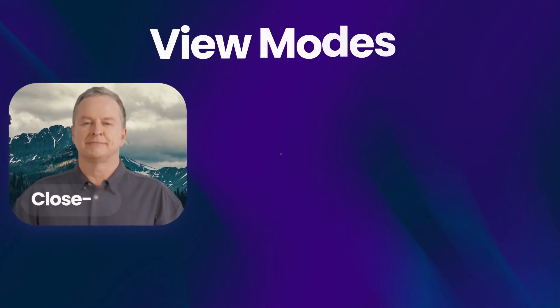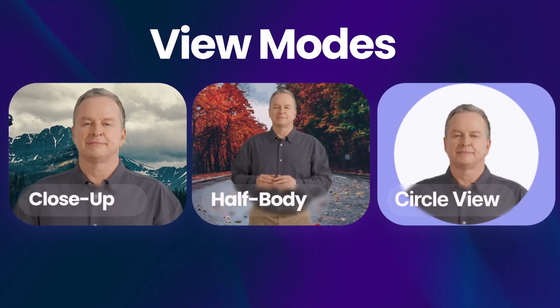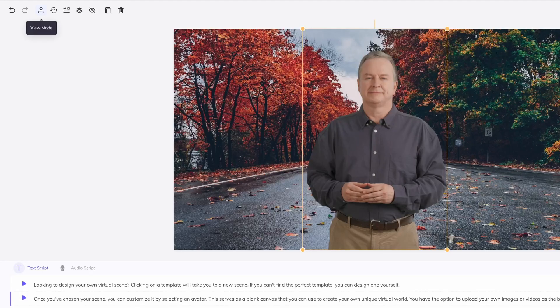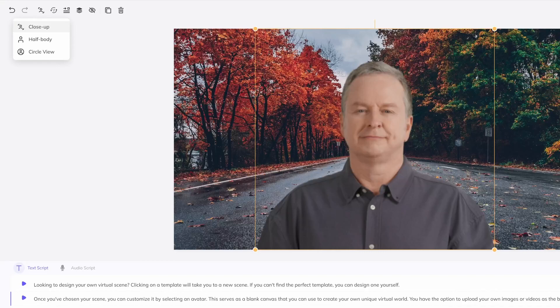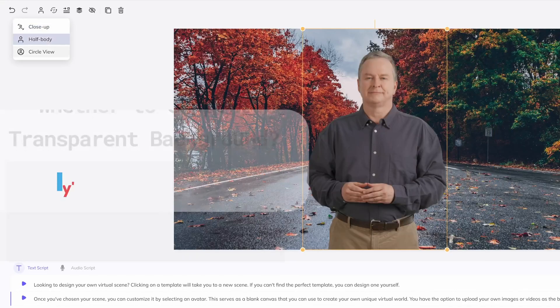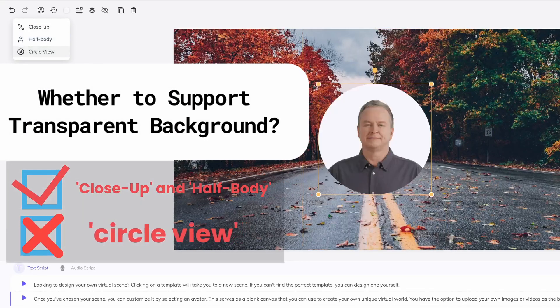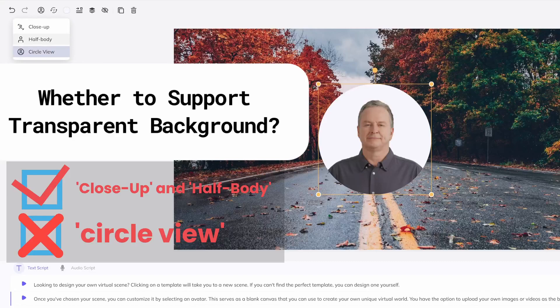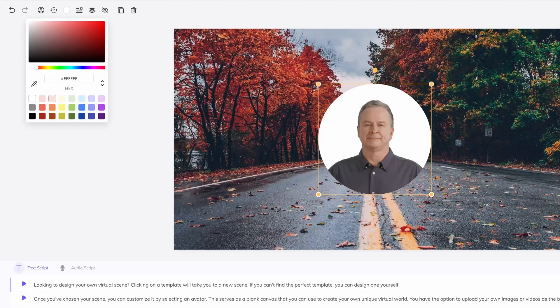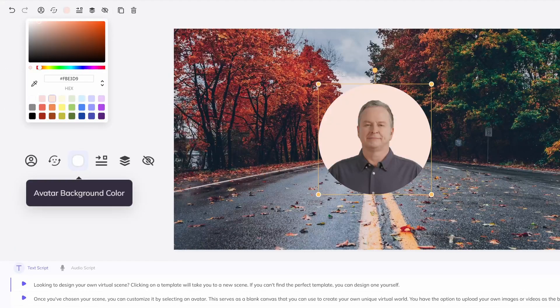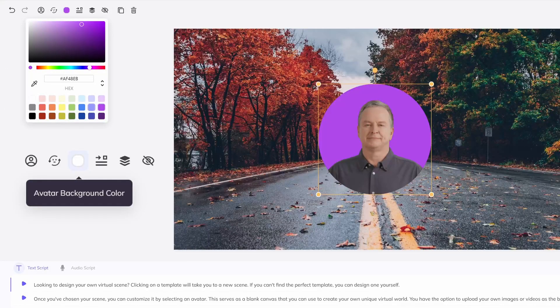Public Avatar Pro supports three view modes: close-up, half-body, and circle view. The close-up and half-body views of the avatar support a completely transparent background, which can directly blend with the set background. The circle view needs to reflect the circle status, so it has a specific circle and does not support transparent background mode. But you can replace the background color with this button, Avatar Background Color.